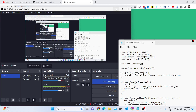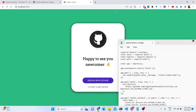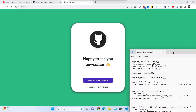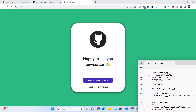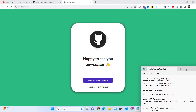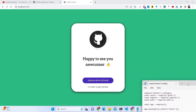Hello friends, today in this tutorial I will be showing you how we can integrate GitHub OAuth2 login inside a Node.js Express application. This is basically the application we will be building here.